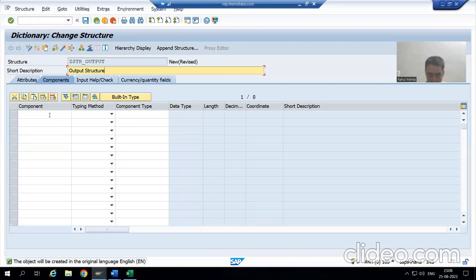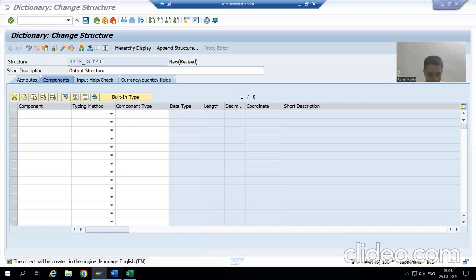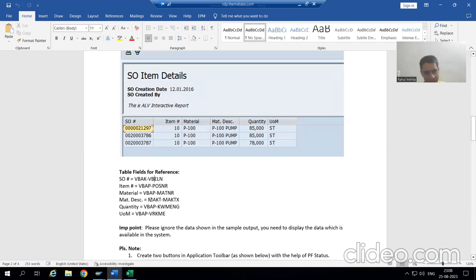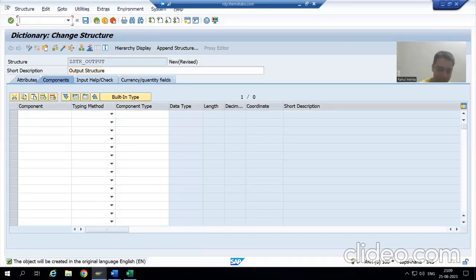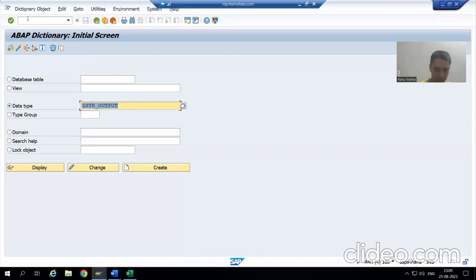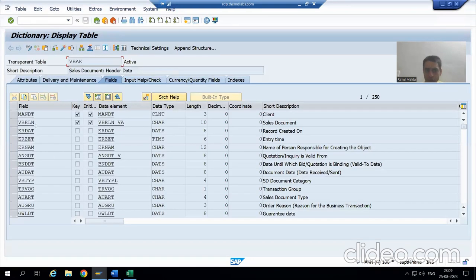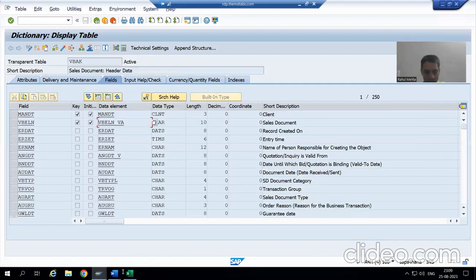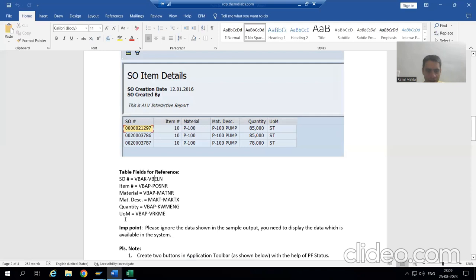Now here we need to take six columns. One column is from VBAK, four from VBAP, and one from MAKT. I will open the VBAP table and copy-paste from there. First I will go to the VBAP table. From VBAP we want VBELN, so I will copy and pass the data element of VBELN.